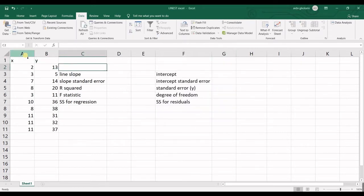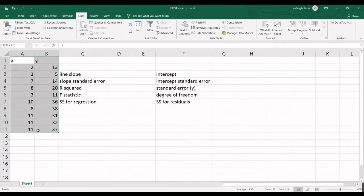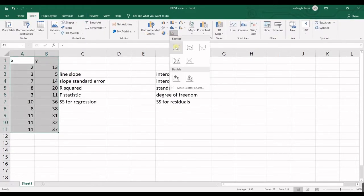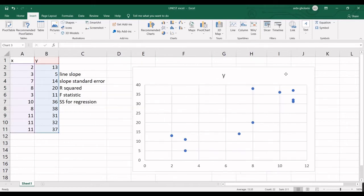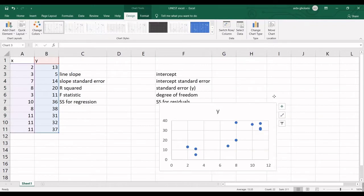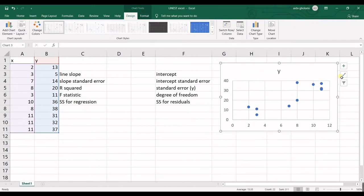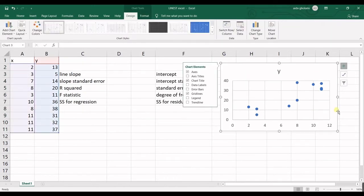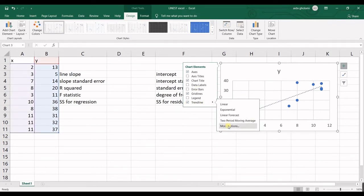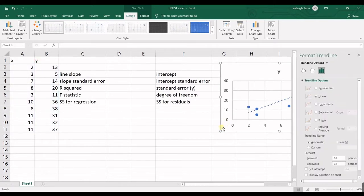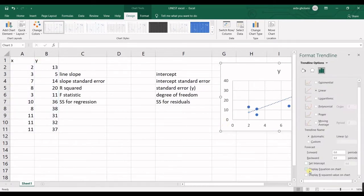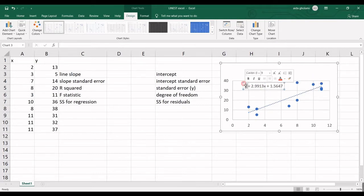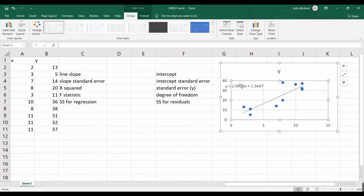The other way is to select your data then go for insert and select the chart. Then you can add trend line and then if you go for more options in here you can have display equation on chart. This is also the regression formula for you.